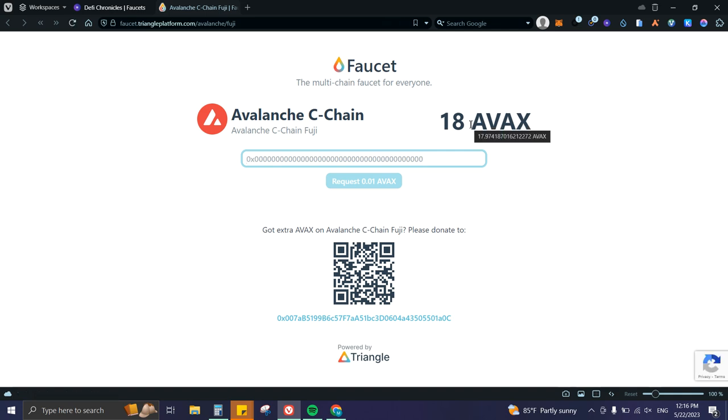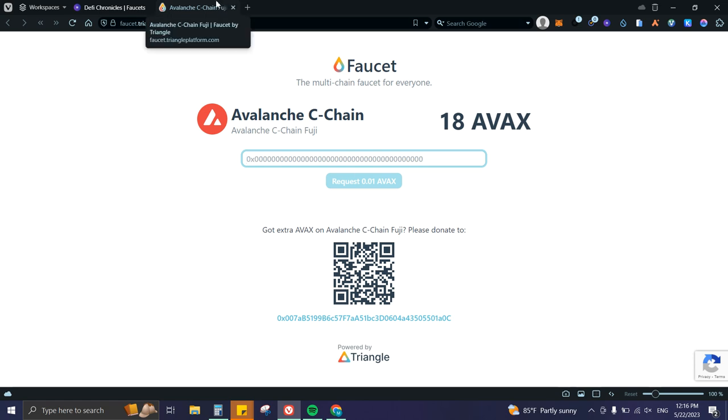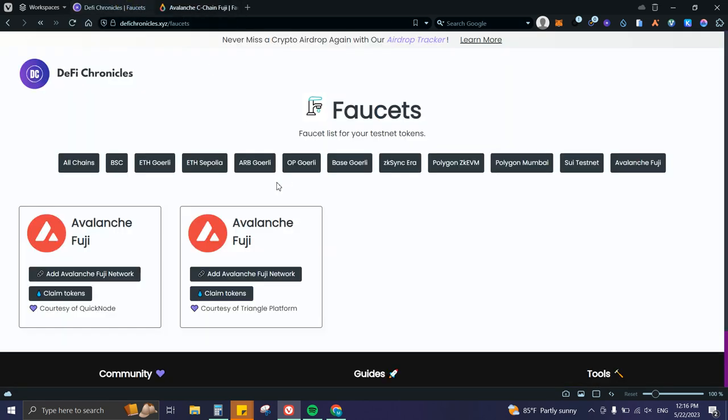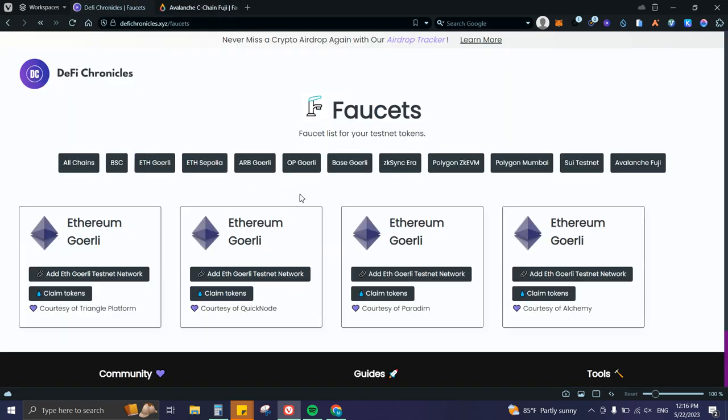For Goerli tokens and some other tokens, you might need 0.01 Ethereum in your wallet. That's an issue we currently have with QuickNode and Alchemy. If you're using Paradigm or Triangle Platform, you won't get that error. So if you're not holding 0.01 Ethereum...